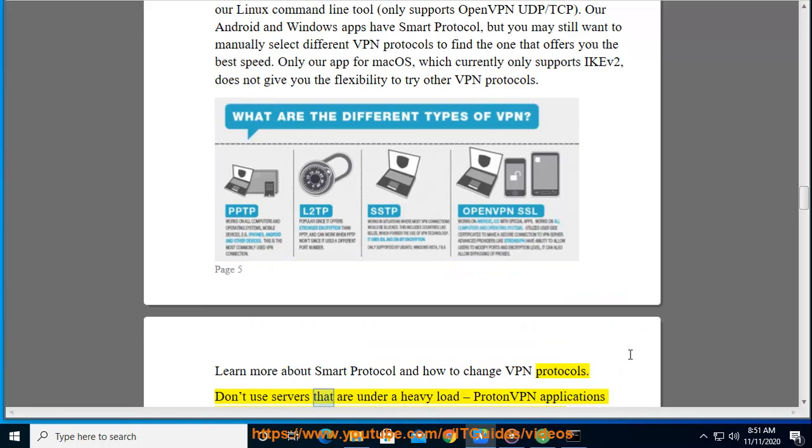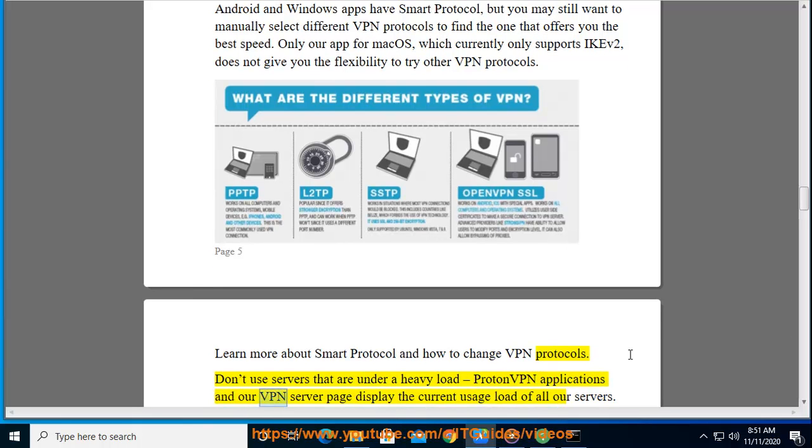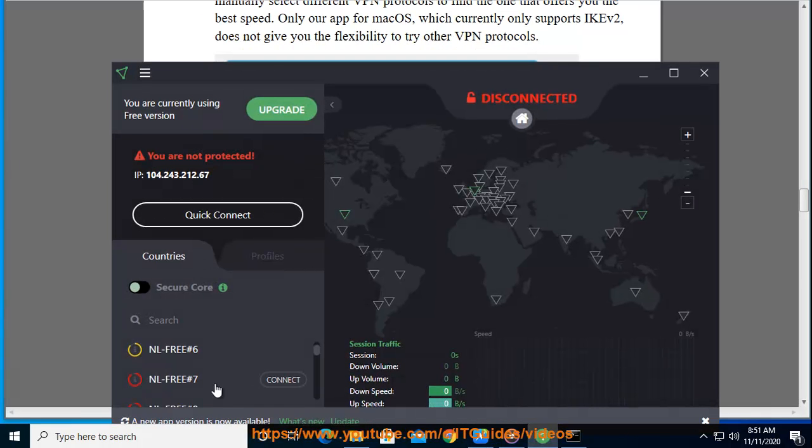Don't use servers that are under a heavy load. ProtonVPN applications and our VPN server page display the current usage load of all our servers. Try to pick a server that has a low load.